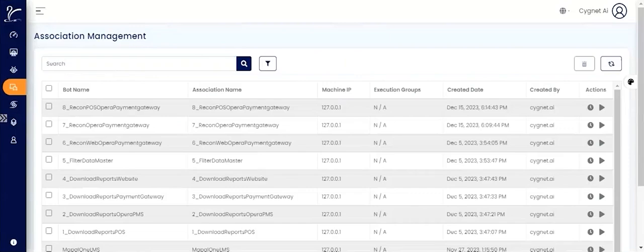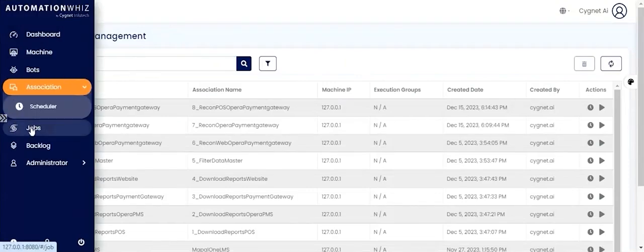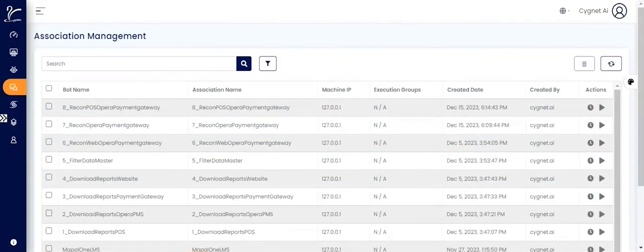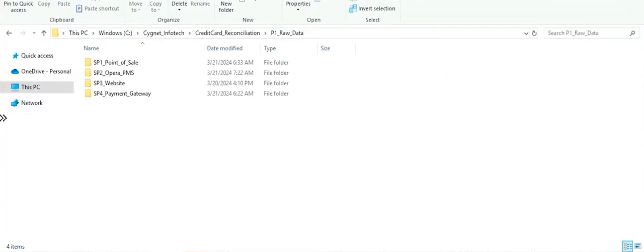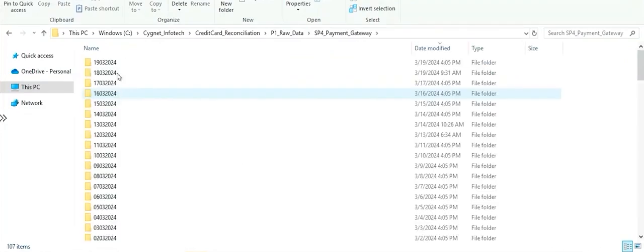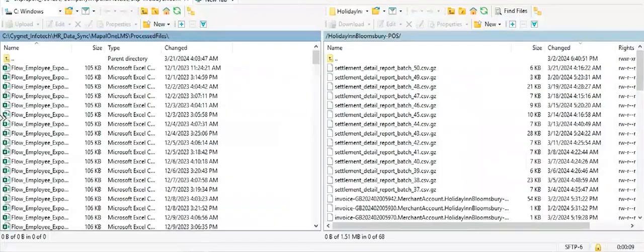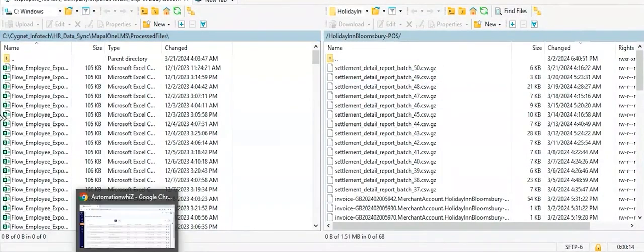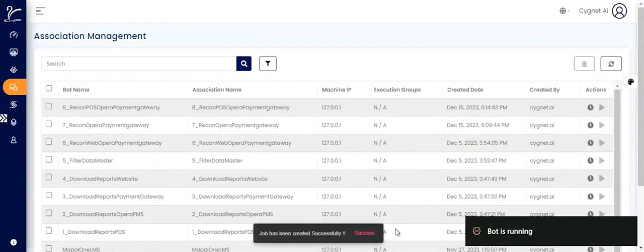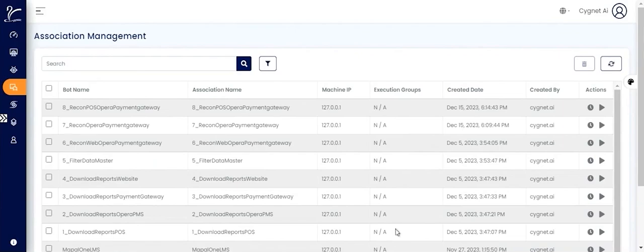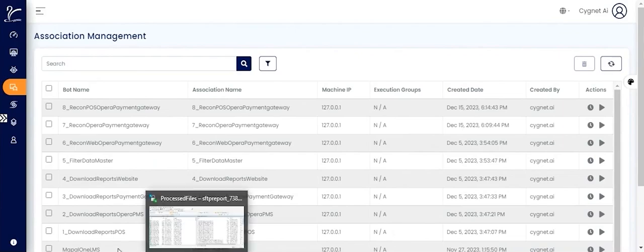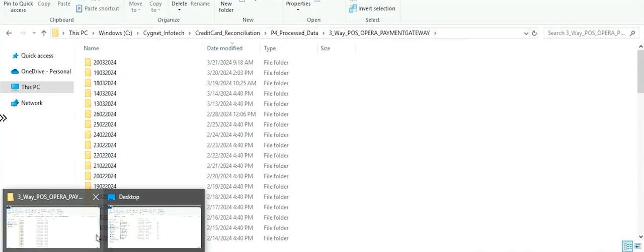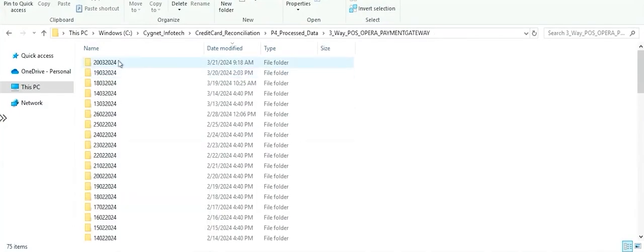So we will now look at the final output where the categorization of the transactions is done into matched and unmatched categories. Within matched, the application or our bot has ensured that the transactions from all these four source systems are reconciled and are matching with each other.